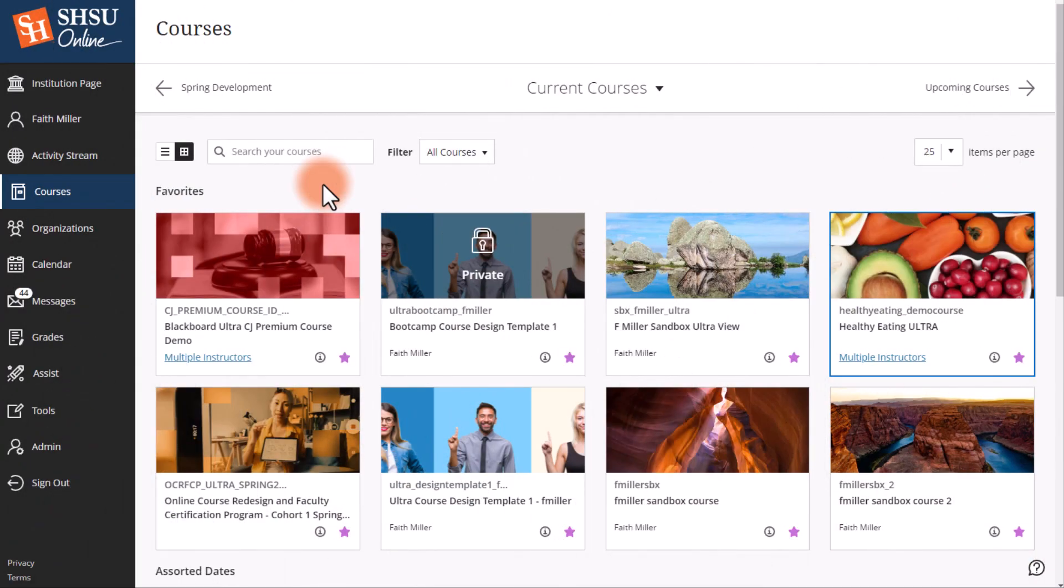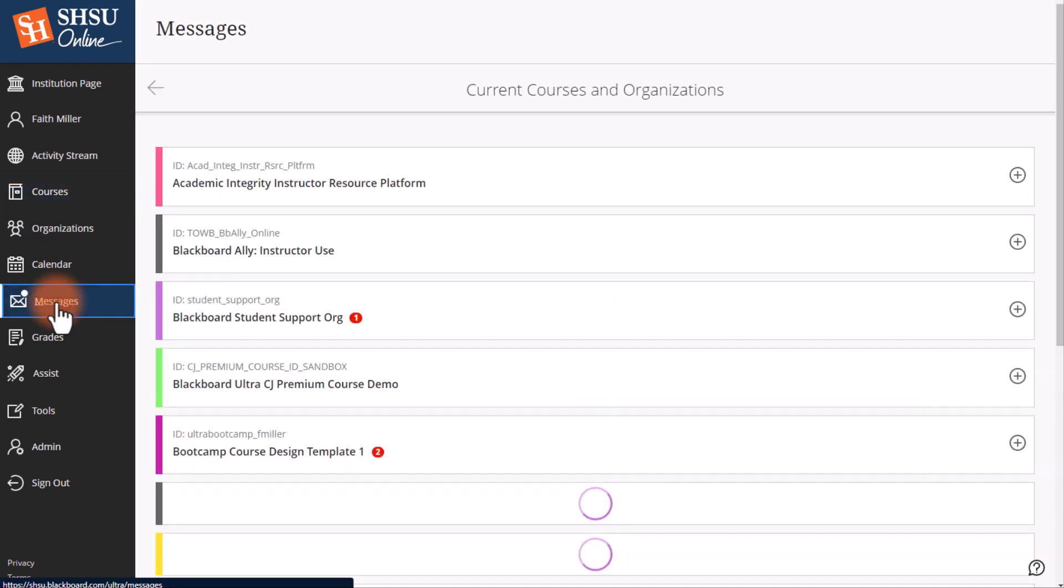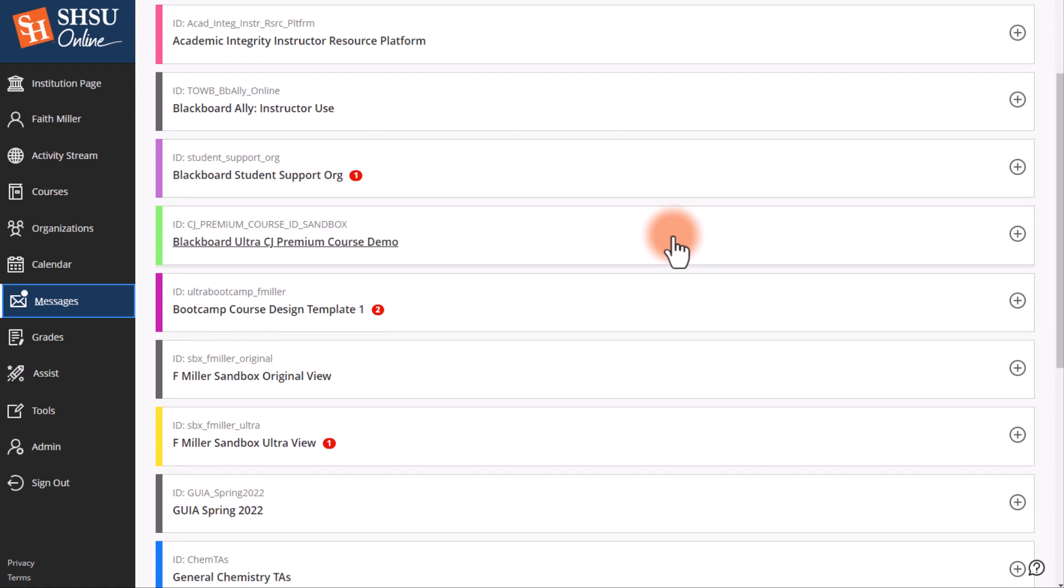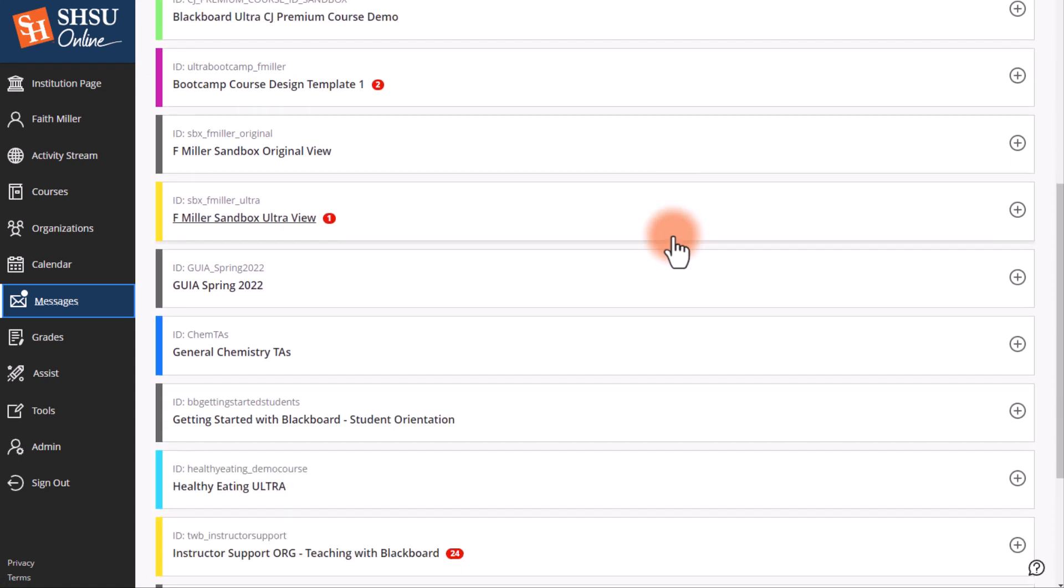The first way to access messages is to use the Messages button in the global menu. Select Messages, then a list of all your courses and organizations will appear.